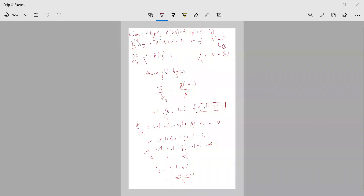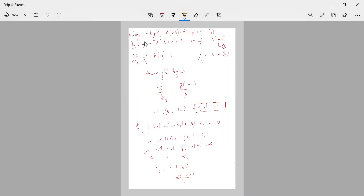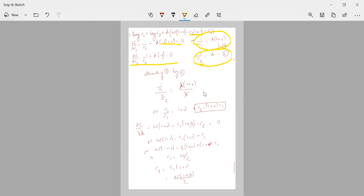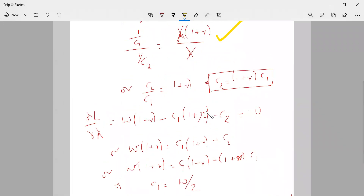The Lagrangian is: log C1 + log C2 + λ[W(1+R) − C1(1+R) − C2]. Differentiating with respect to C1 gives 1/C1 − λ(1+R) = 0. Differentiating with respect to C2 gives 1/C2 − λ = 0. Dividing the two equations: (1/C1)/(1/C2) = λ(1+R)/λ = 1+R. So C2 = (1+R)·C1.